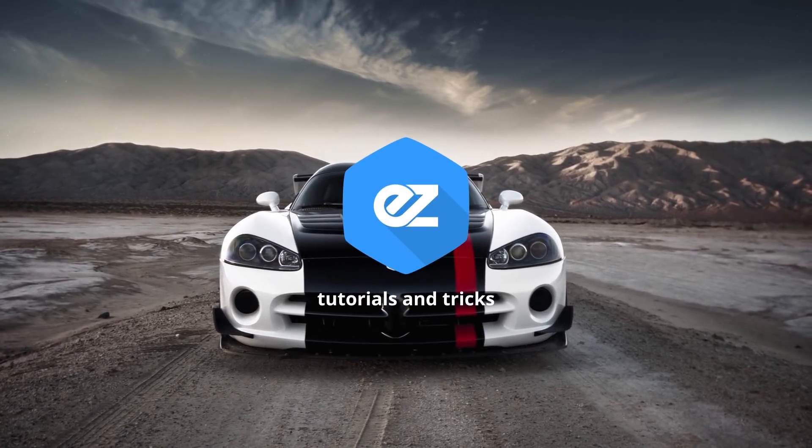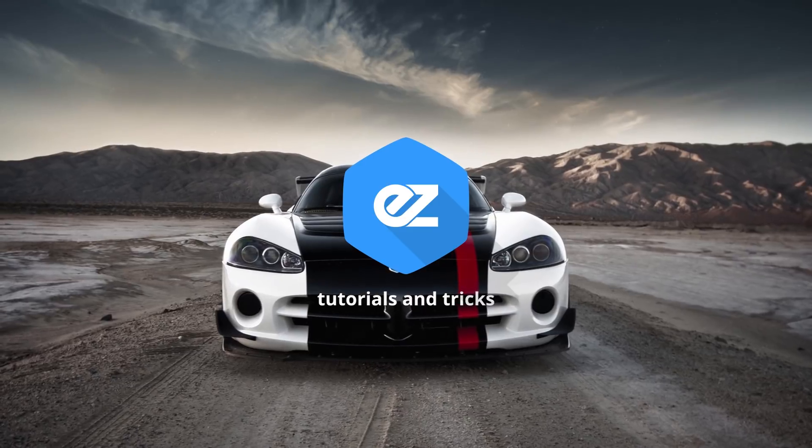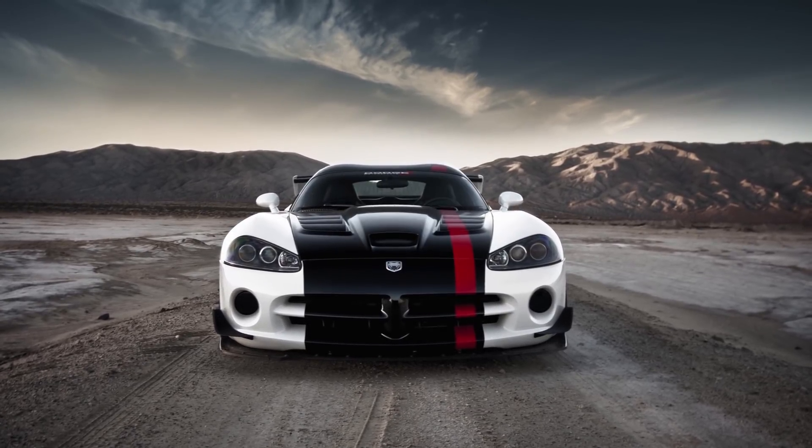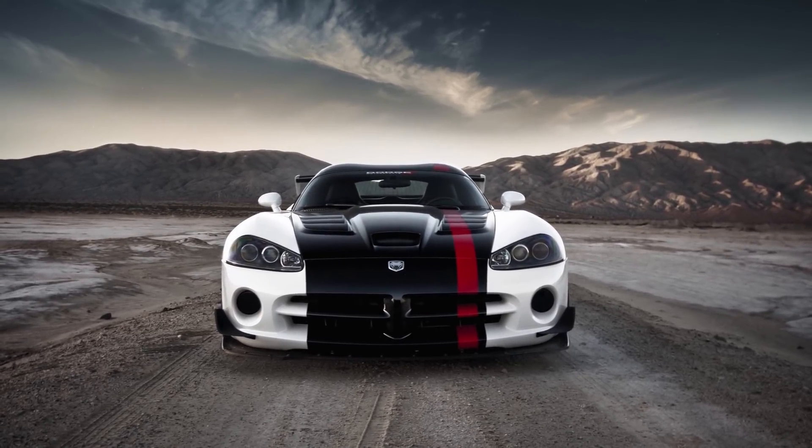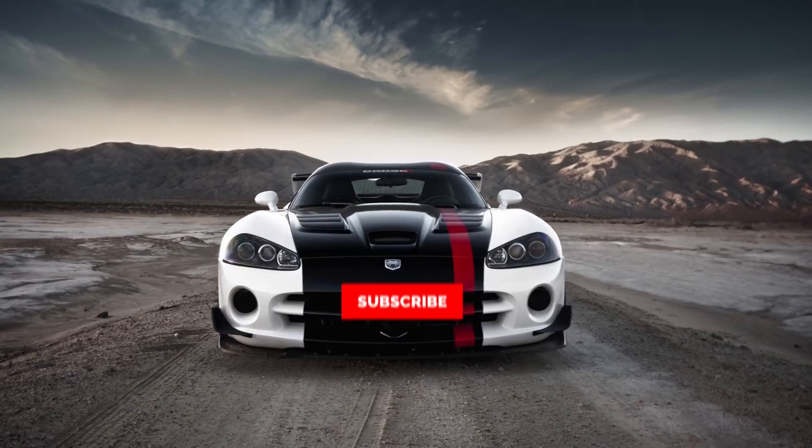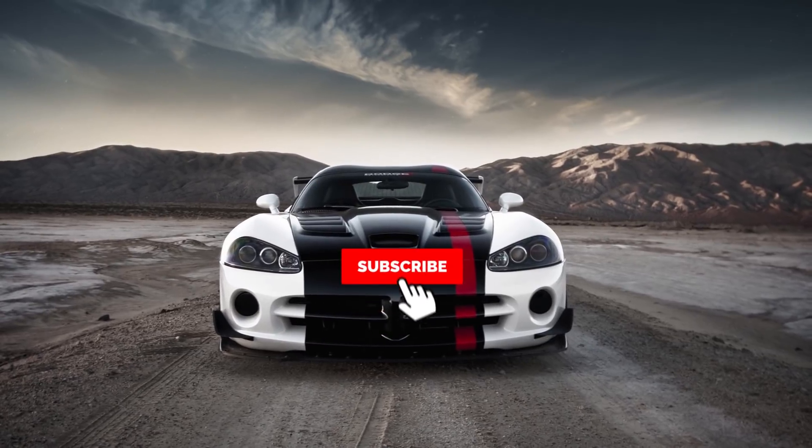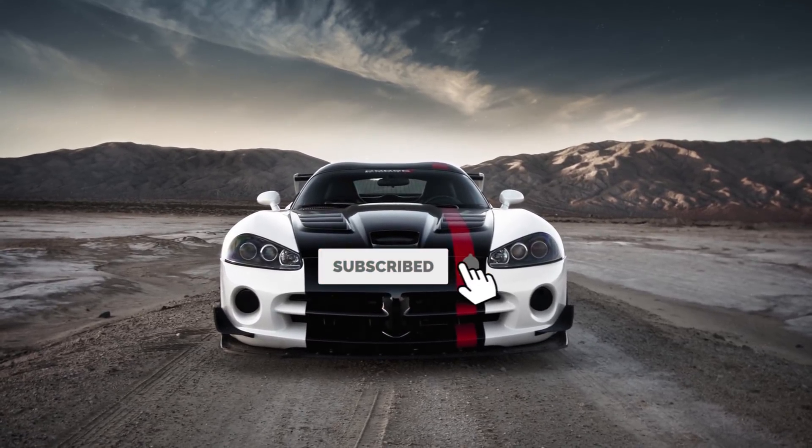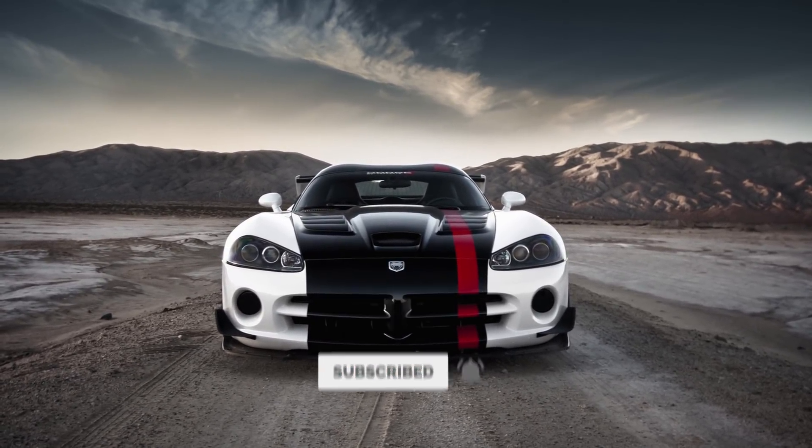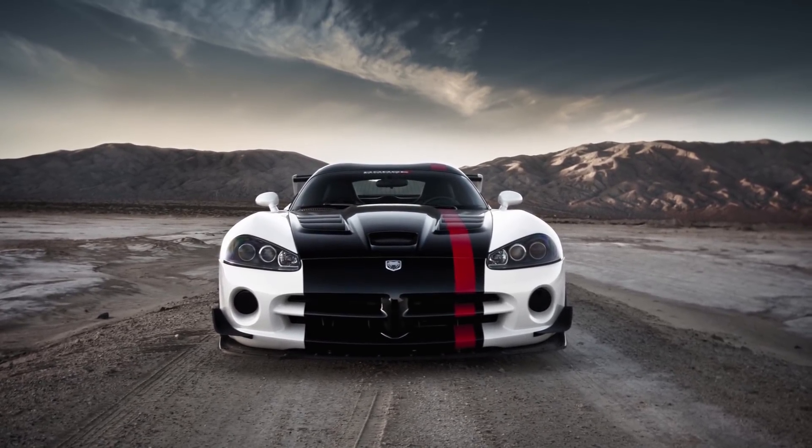Hey, welcome back to my new video. This is Easy Tutorials, and for those of you who are the first time in this channel, please consider subscribing. Today we'll be creating this logo reveal animation.